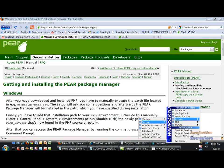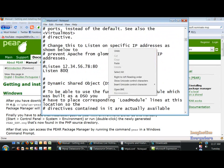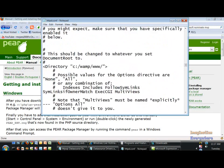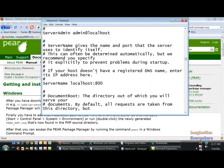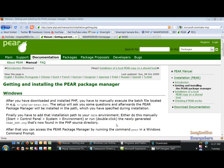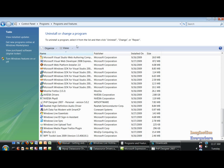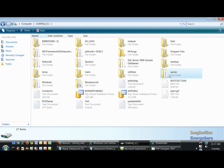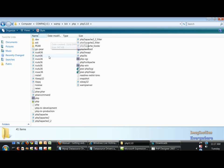We're going to change the configuration to put it on the right port that we want it on, and then we're going to go ahead and install PEAR on our system. So we're going to go to our WAMP folder on our C drive and go to our PHP folder.